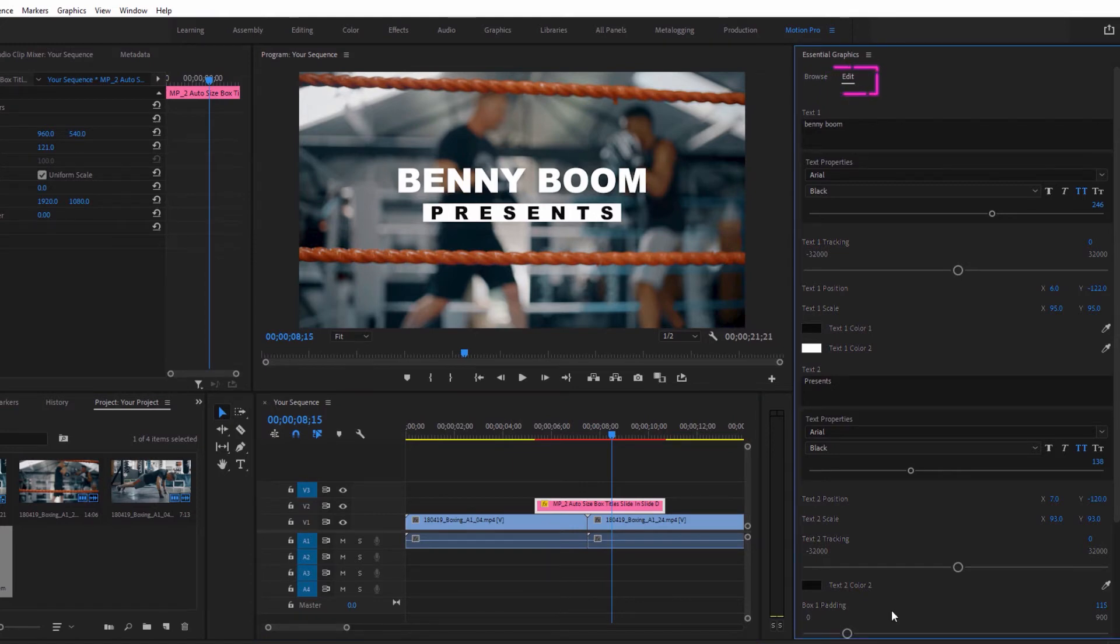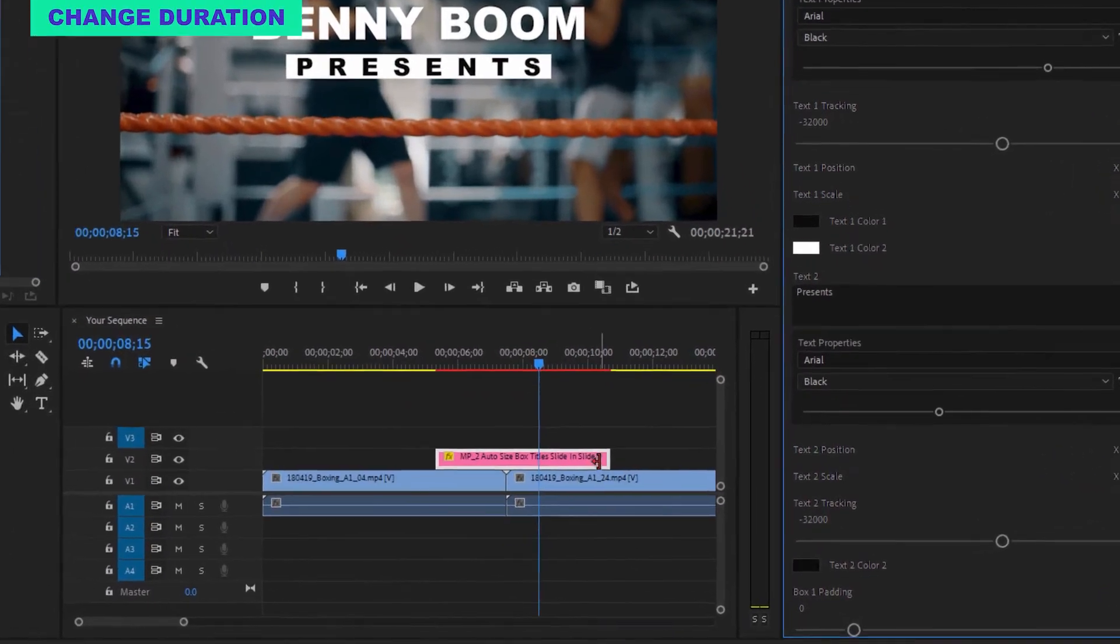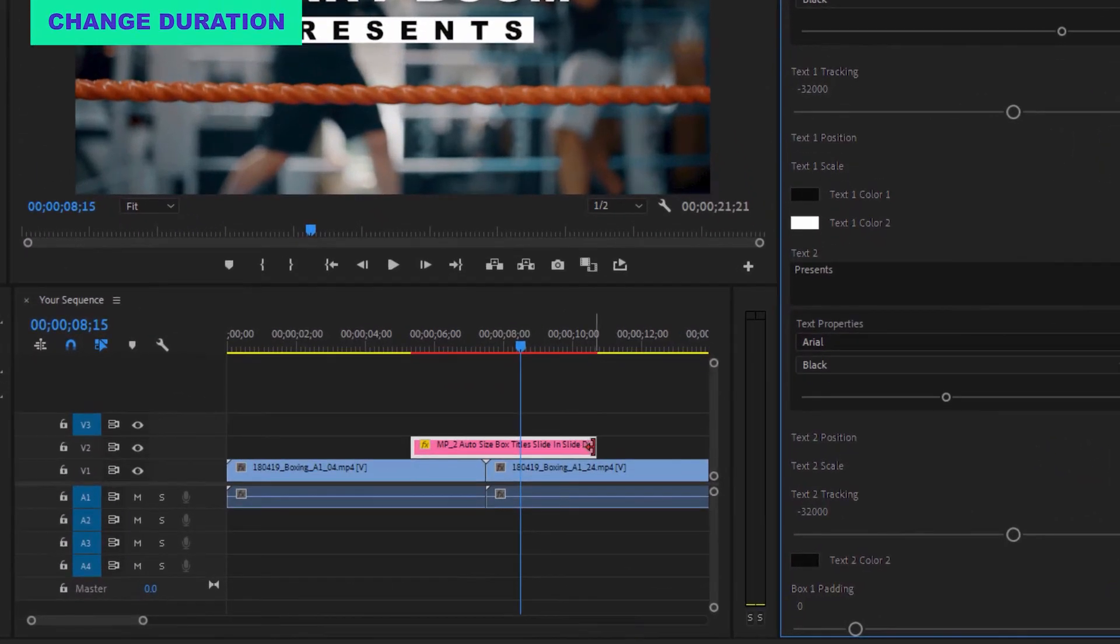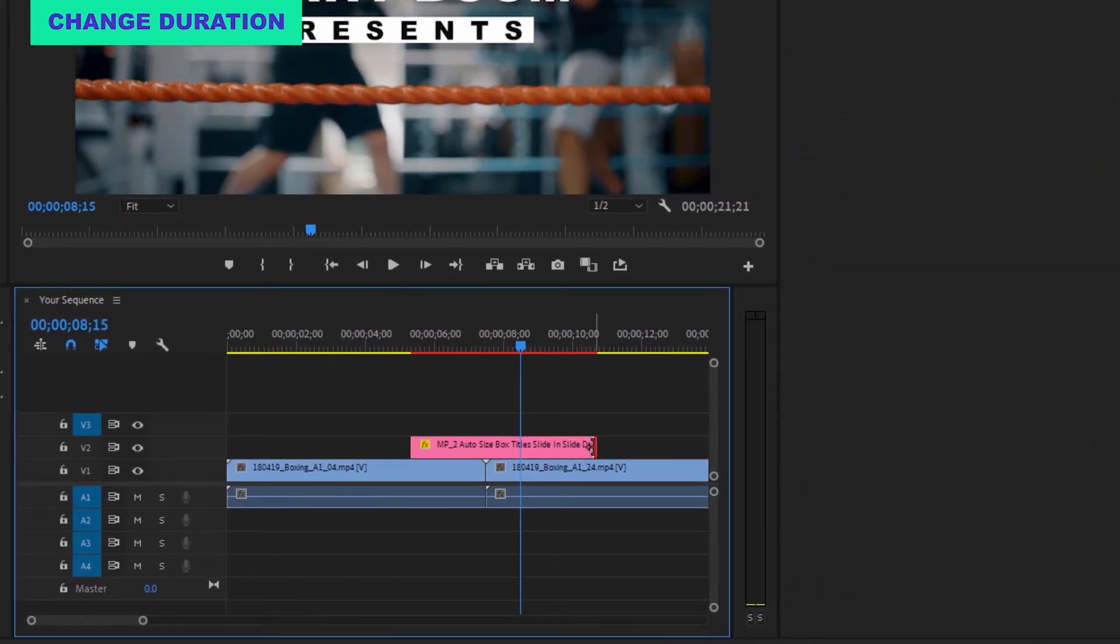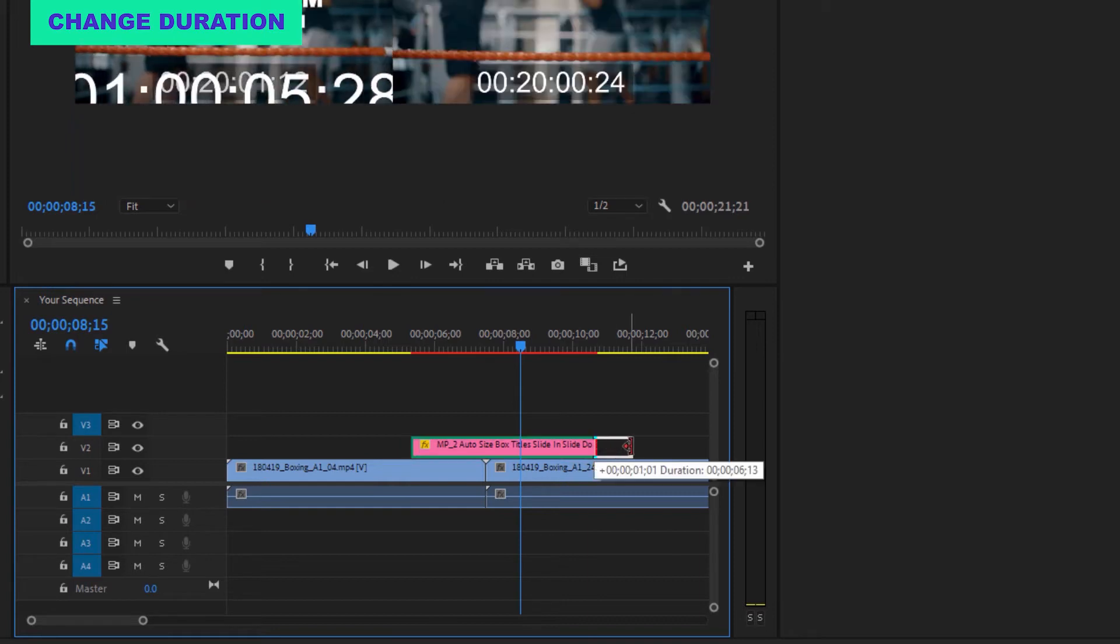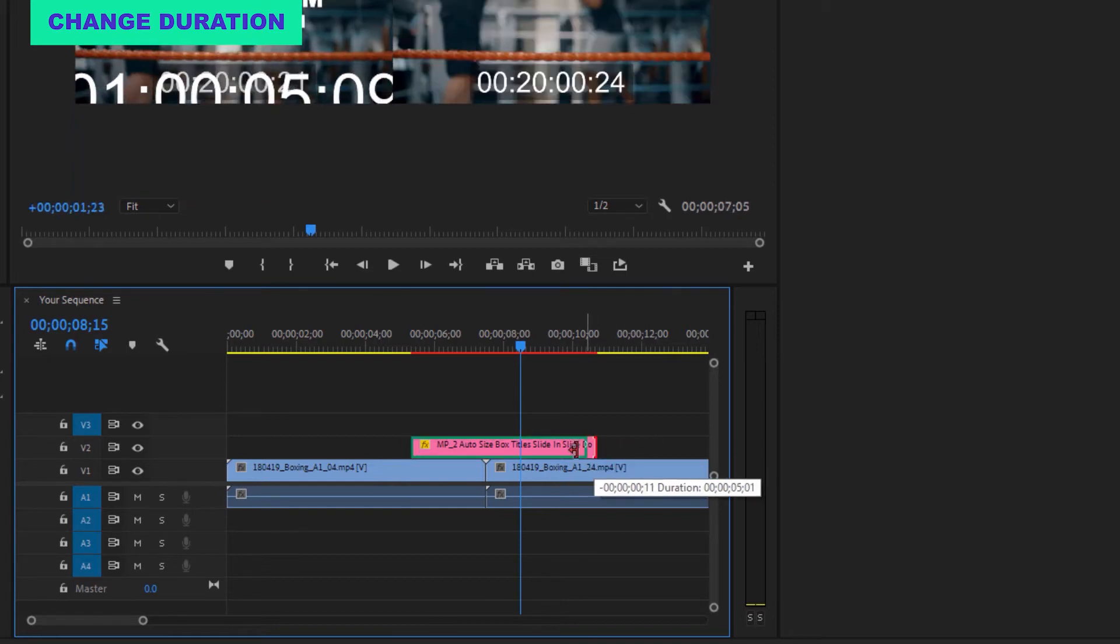If you want the graphic to be longer or shorter, change the duration by dragging the end of the layer to shorten or lengthen it.